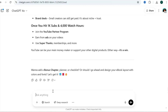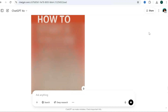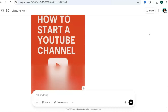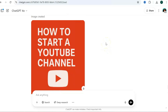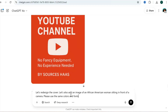Now we're going to ask ChatGPT to design our ebook cover. Keep in mind this is AI, so it may be a hit or miss — it's good to just play around with it for ideas. I used a simple prompt specifying the colors I want. It generates a cover, and I then asked it to redesign and add an image of a woman sitting in front of a camera.